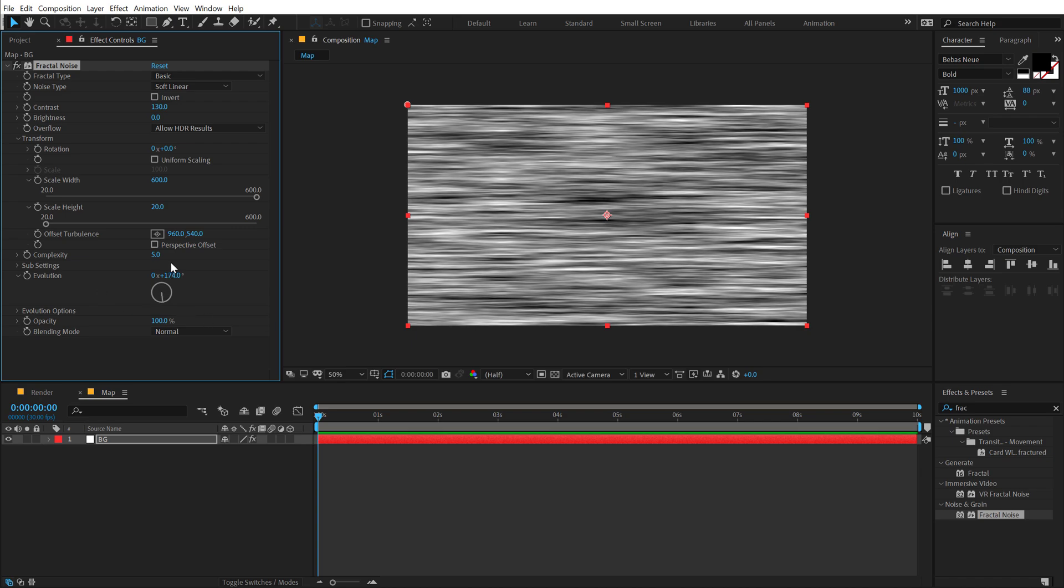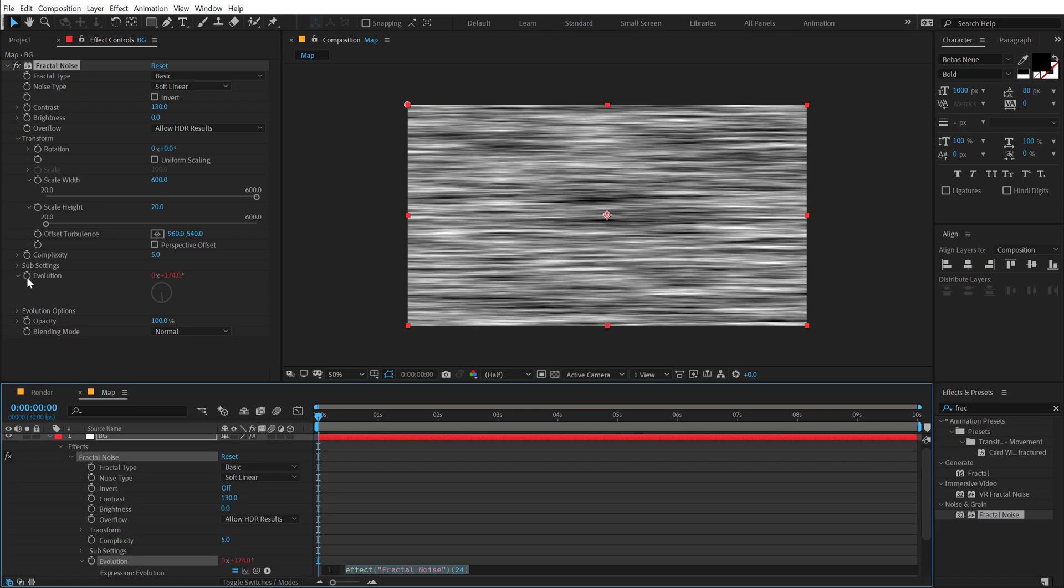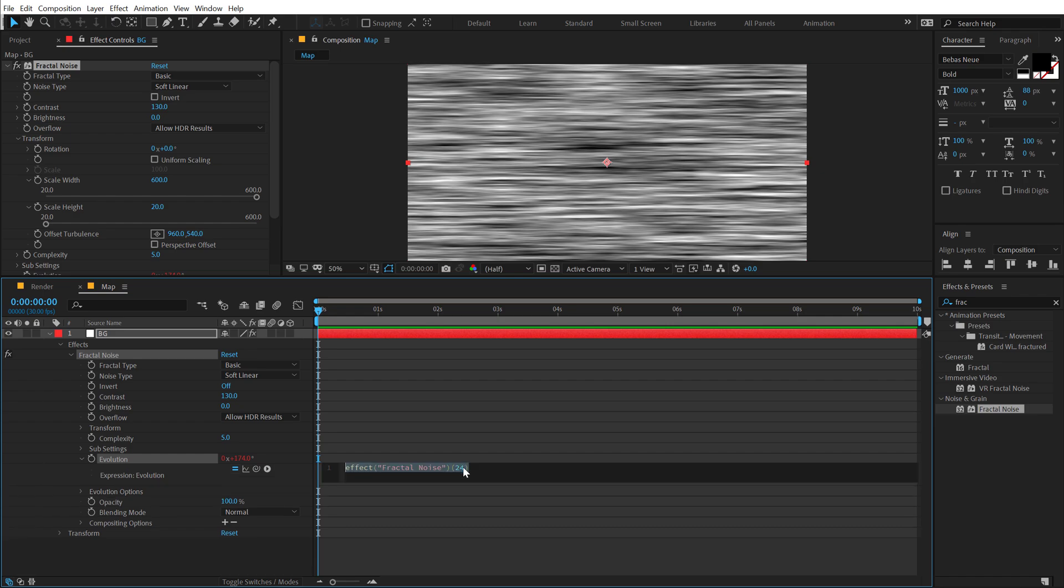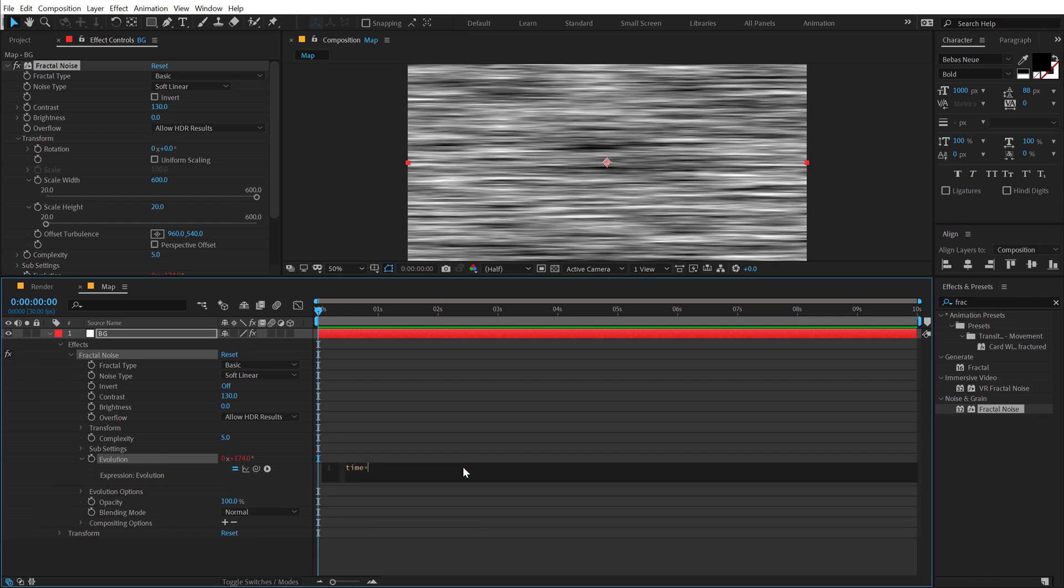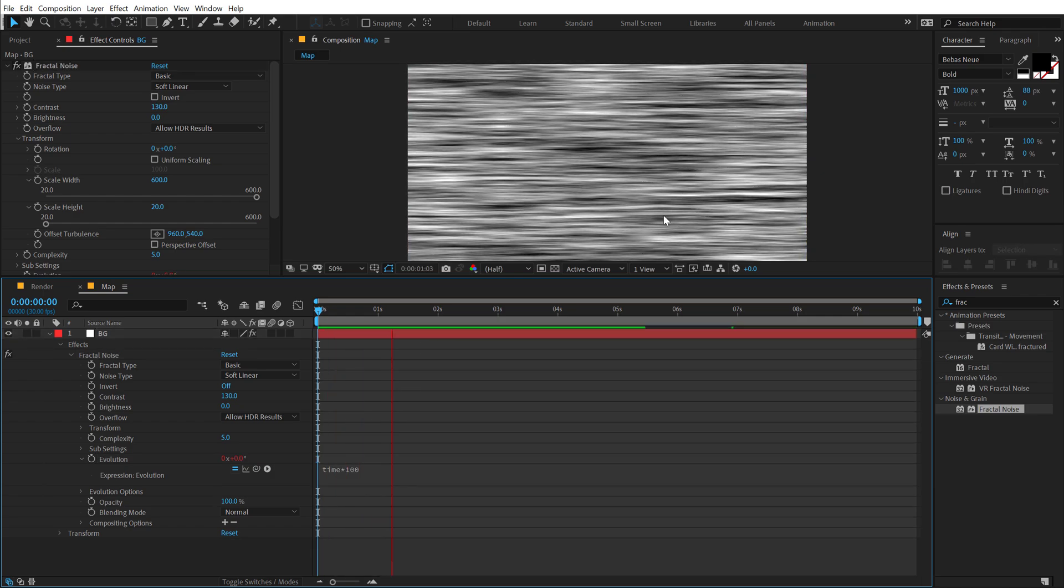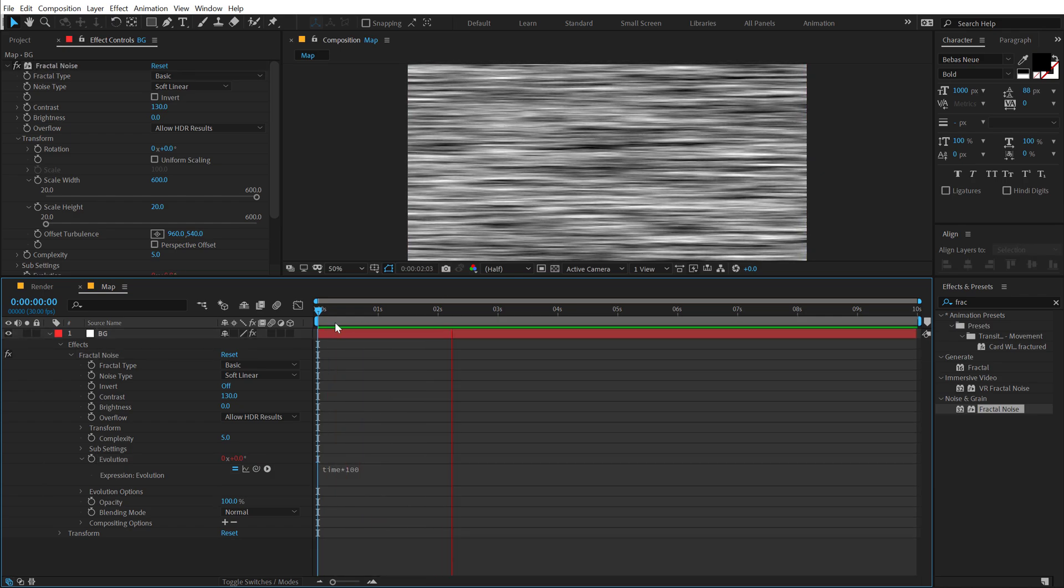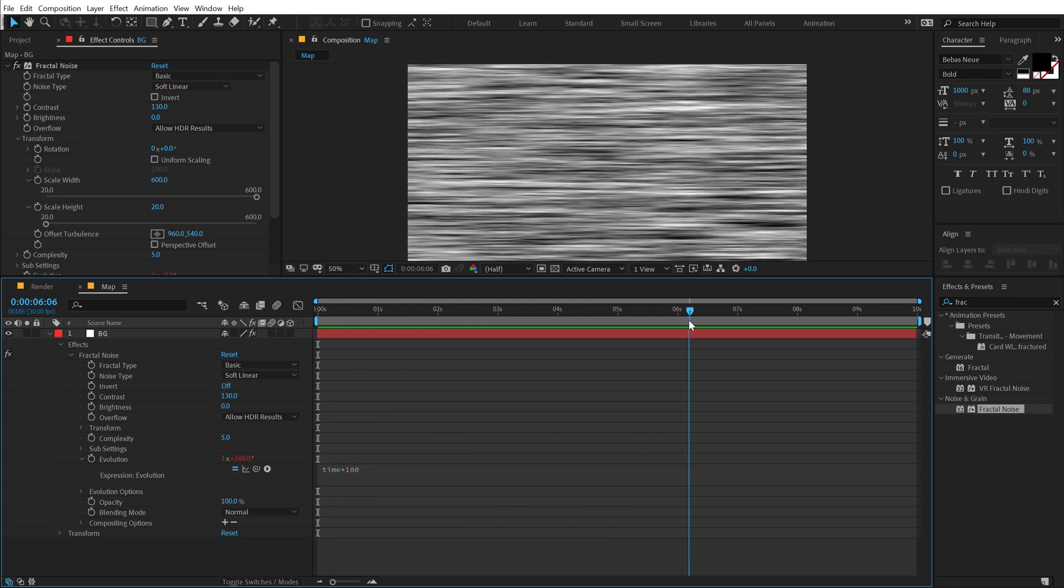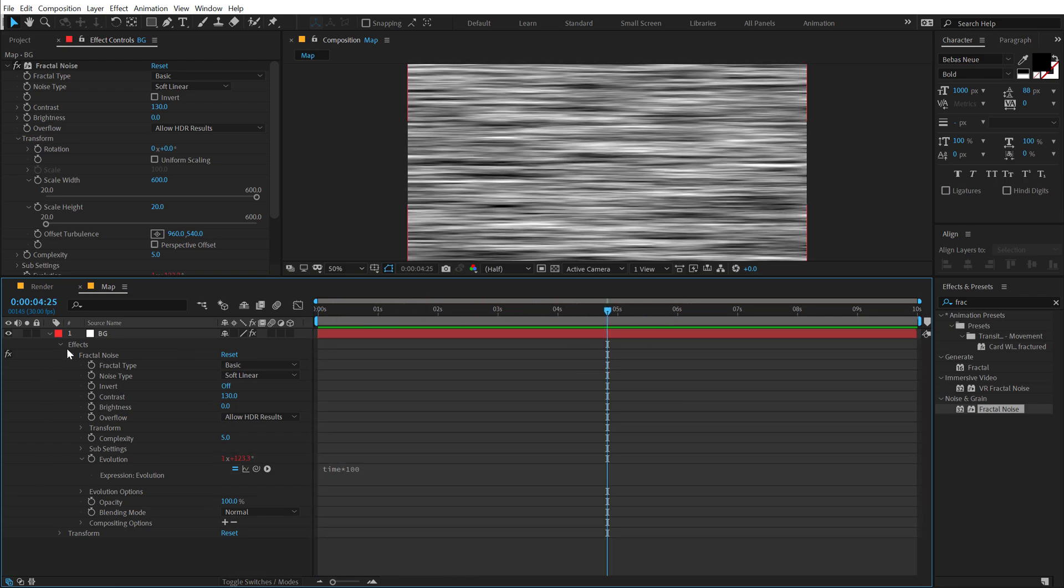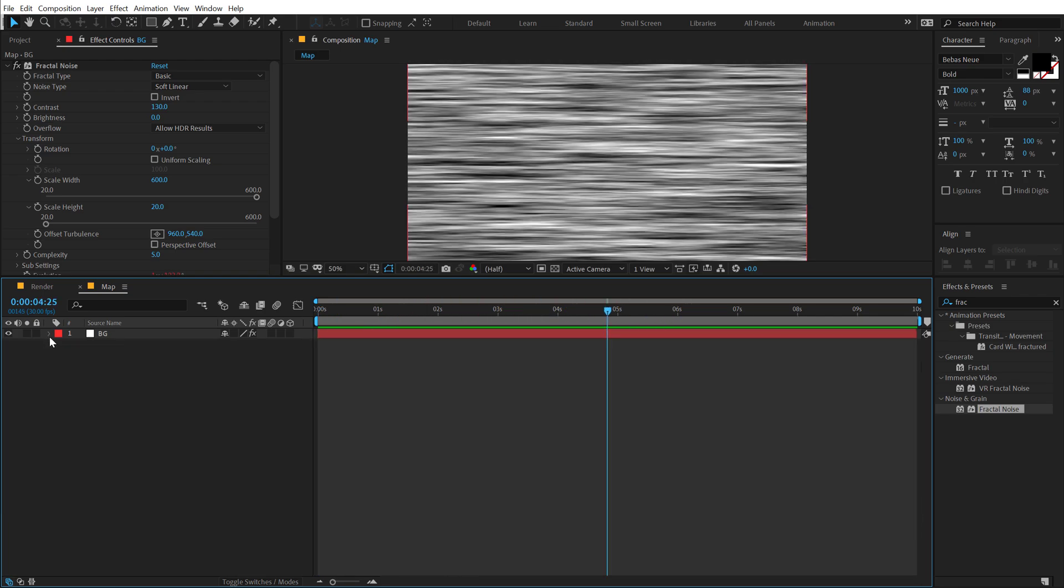So to do that, we will be using a very simple expression. I'm going to hold Alt and click on the stopwatch of the evolution. I'm going to get rid of that and use time times, let's go with 100 for now. So we have this really nice and simple evolution animation going on, which looks good. And that is all that we need to do for the map.